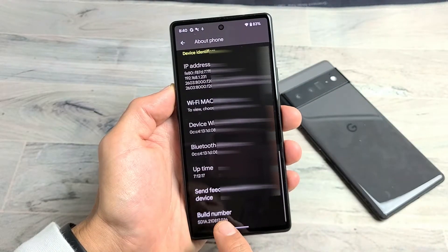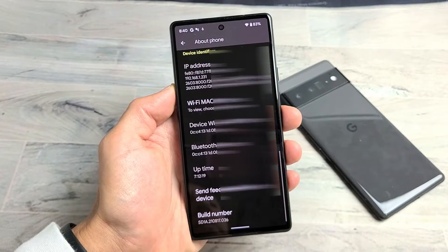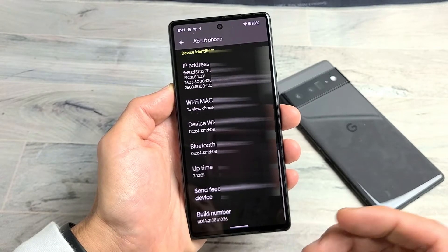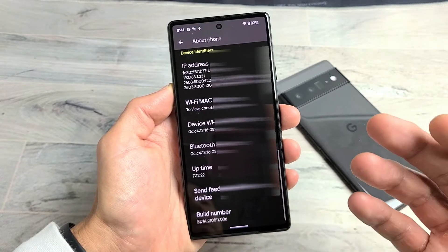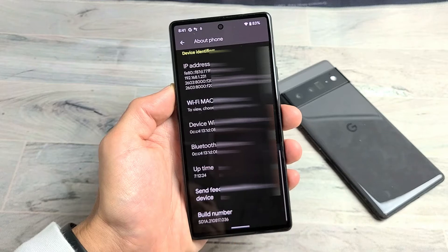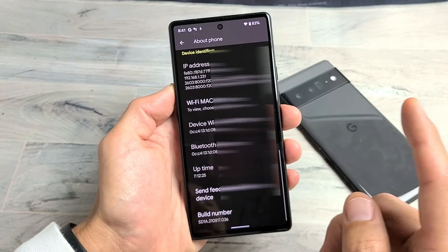It should be at the very bottom here — it should say Build Number. What you need to do is enable the developer options mode. You need to tap Build Number seven times.